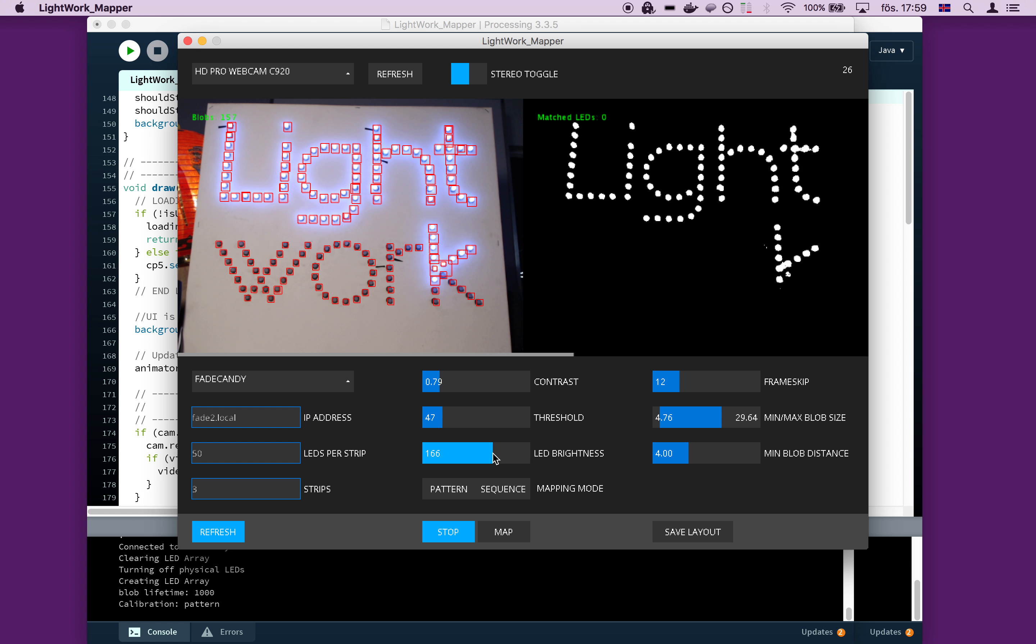You can play with the contrast and the threshold to sort of fine tune this. But for now, I think this looks pretty good. So we're going to stop the calibration and we are going to start the mapping.